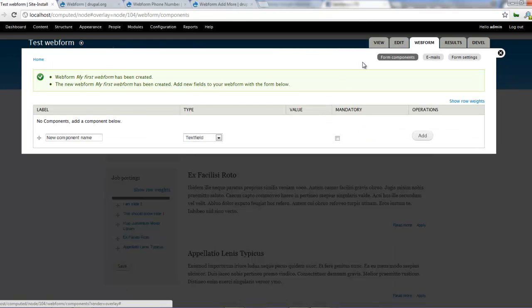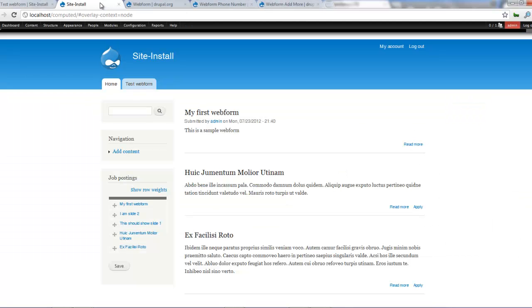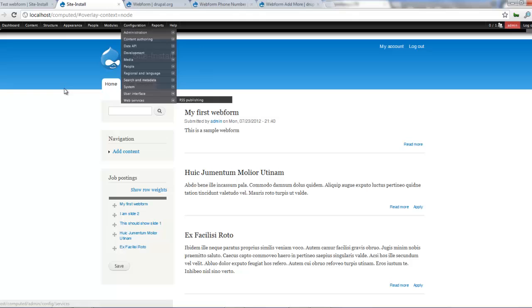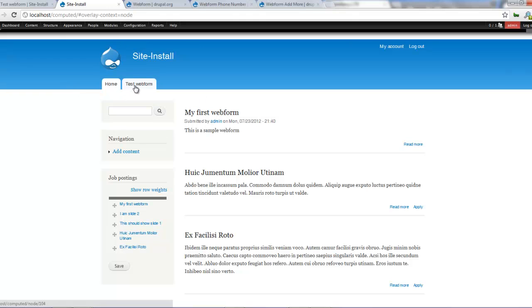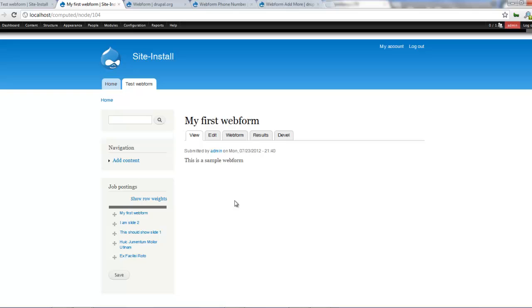Once you've done that our web form has been created. So if we go to our home page now there's the link called test web form. If you go there, so it says this is a sample web form which is the body. So it's like the description of our web form. You can make yours an image whatever you want to put in there. Put in the body and it should come up fine.